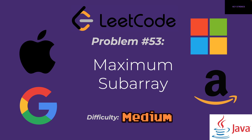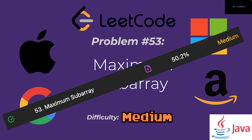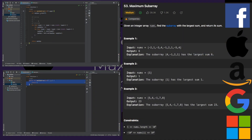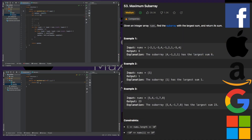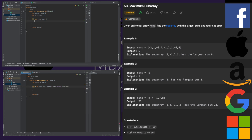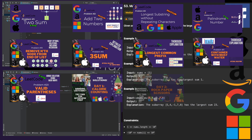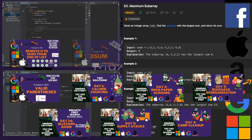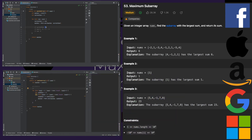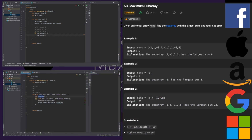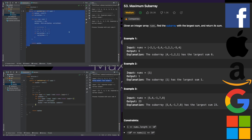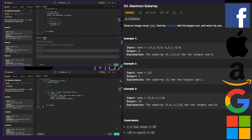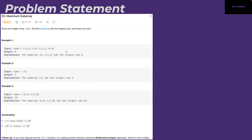LeetCode problem 53 - Maximum Subarray. Hey everyone, this is Keystrokes, I'm a senior software engineer at one of the FANGs and I like to solve LeetCode problems and programming puzzles. Today we'll take a look at LeetCode's problem 53, which is called Maximum Subarray, and it's a medium difficulty problem.